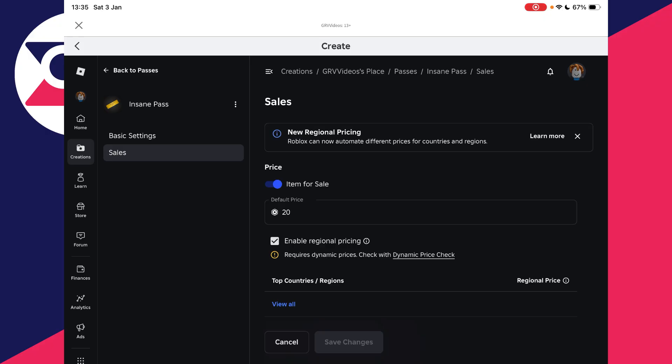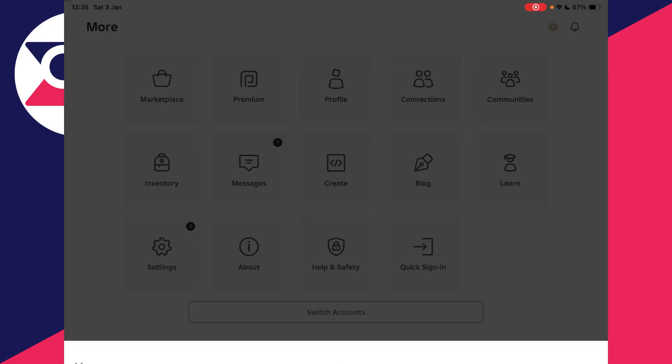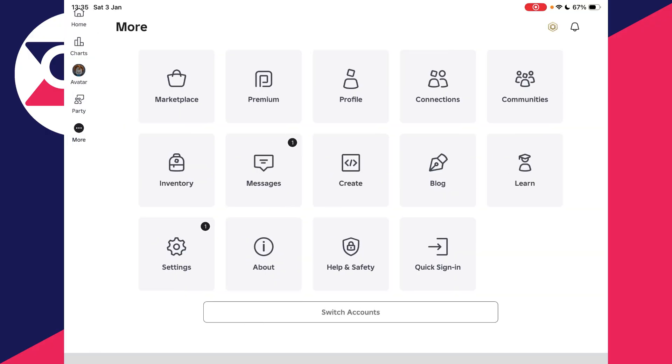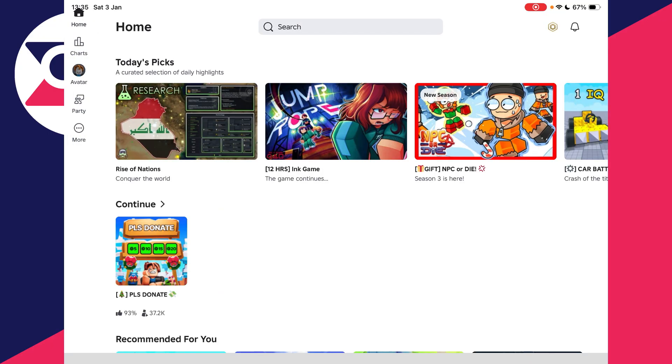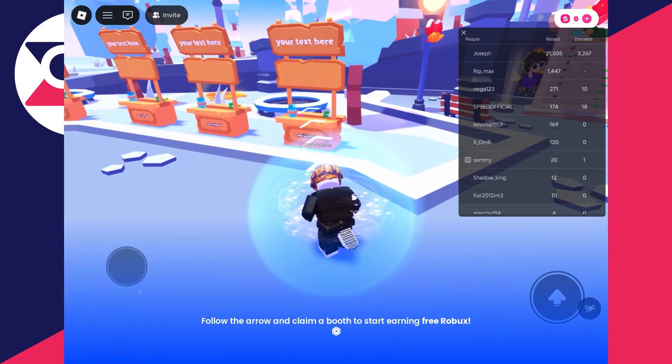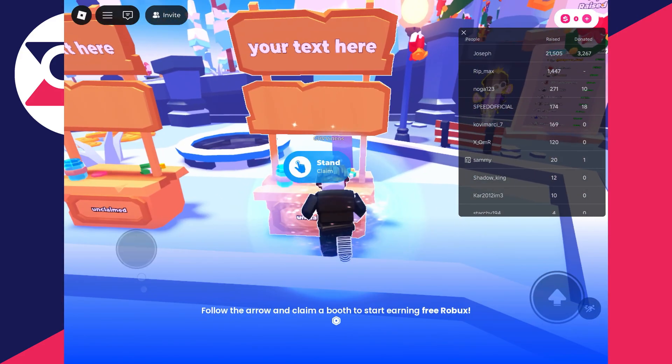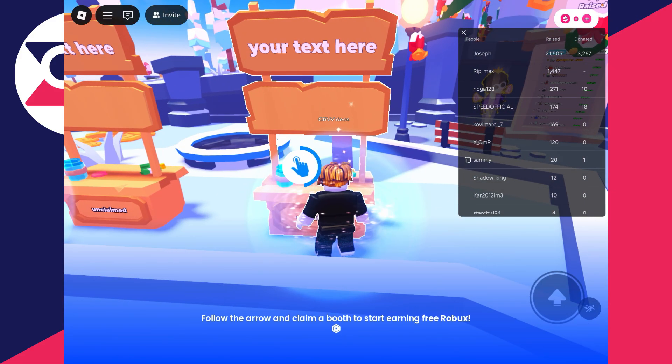Now we can come back out of here by pressing the cross and press Home in the top left. Find Please Donate and join it.